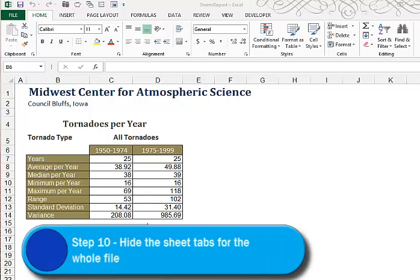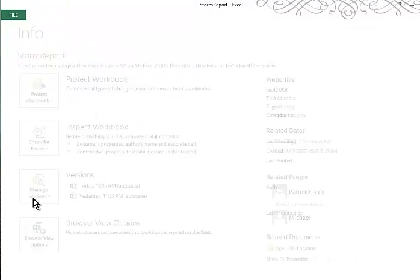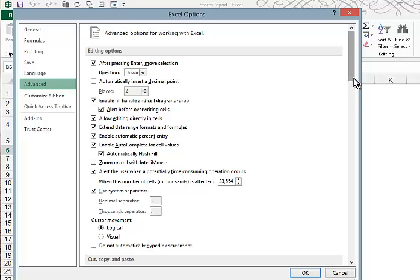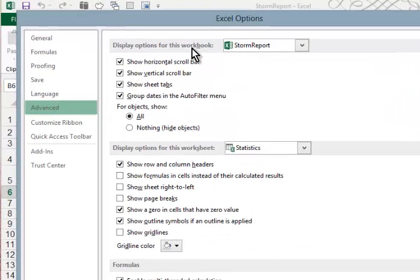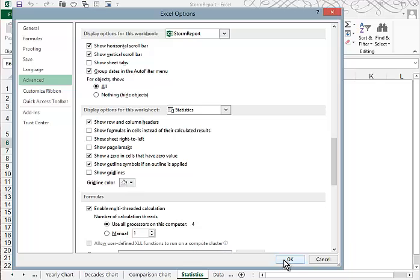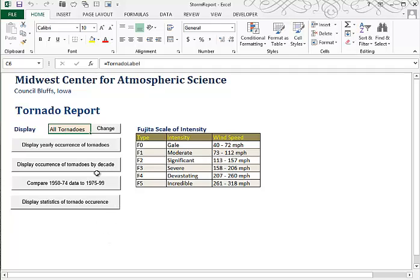Step 9 also asks us to hide the sheet tabs on the whole workbook. Same process — go to File, Options, Advanced. Scroll down into the Display area. When we get to Display Options for this workbook, covering the whole file, we can turn off the sheet tabs. Click OK, and you'll notice that you cannot see the sheet tabs. We don't have to worry about that because we can use our buttons, which activate our macros, to return to any area and activate each sheet.